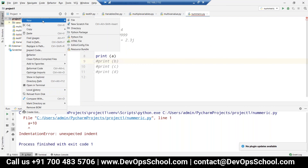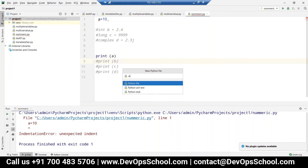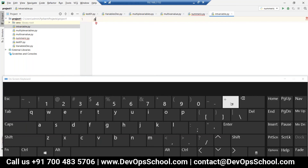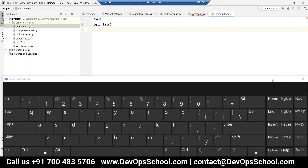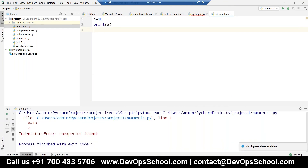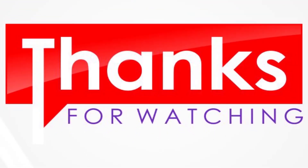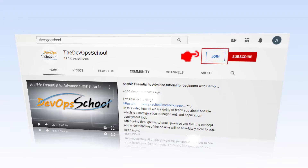Create a new program with: a equals to 10, print a in brackets. Run this — it gives the correct output.